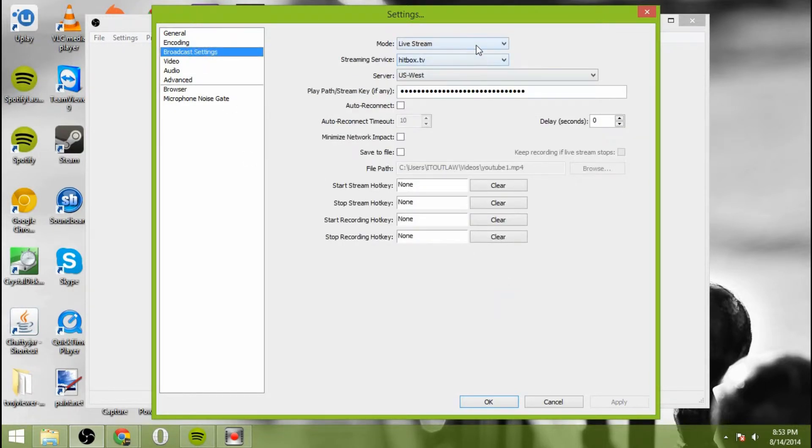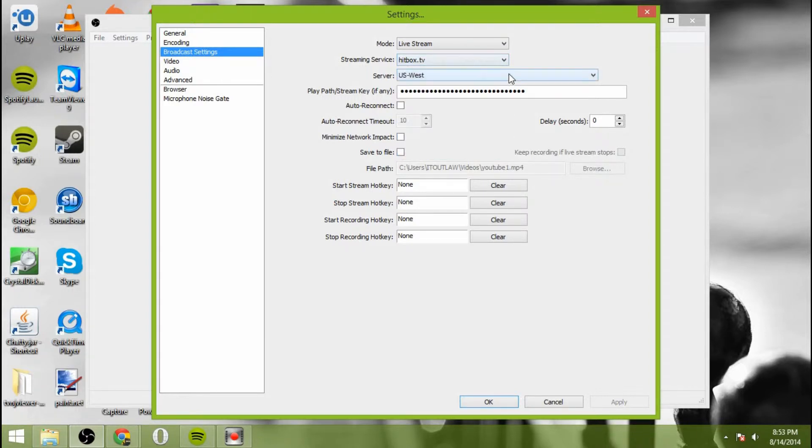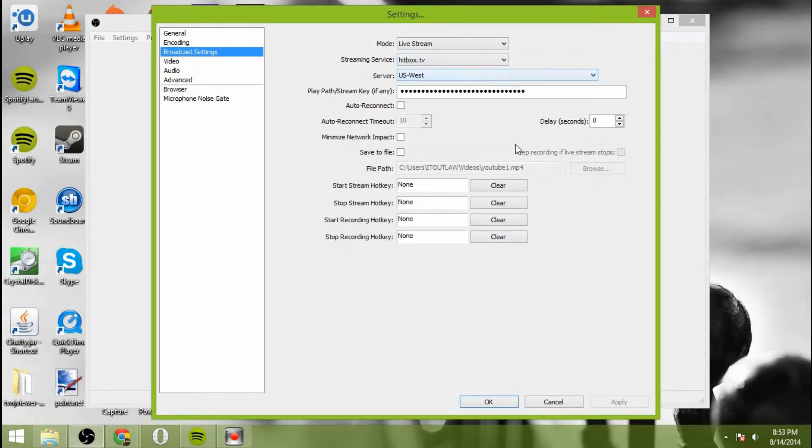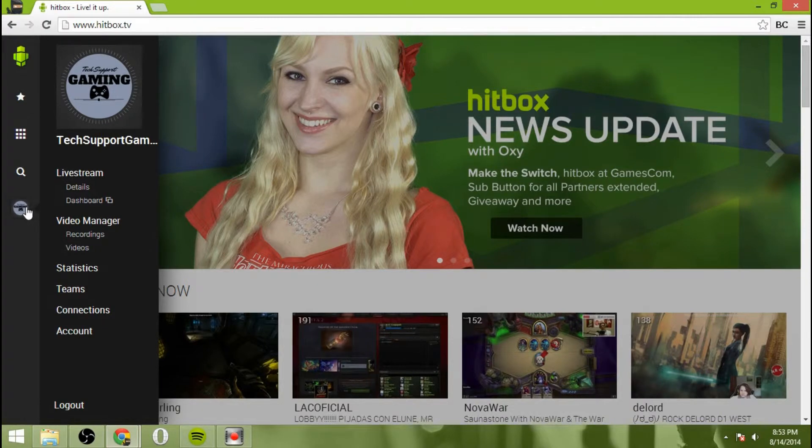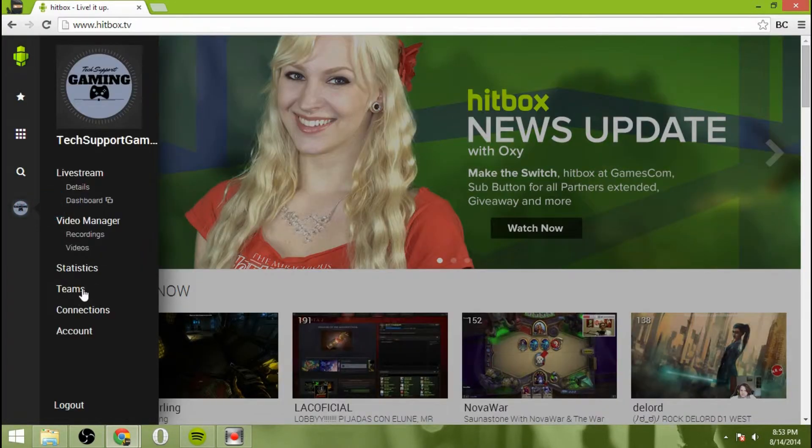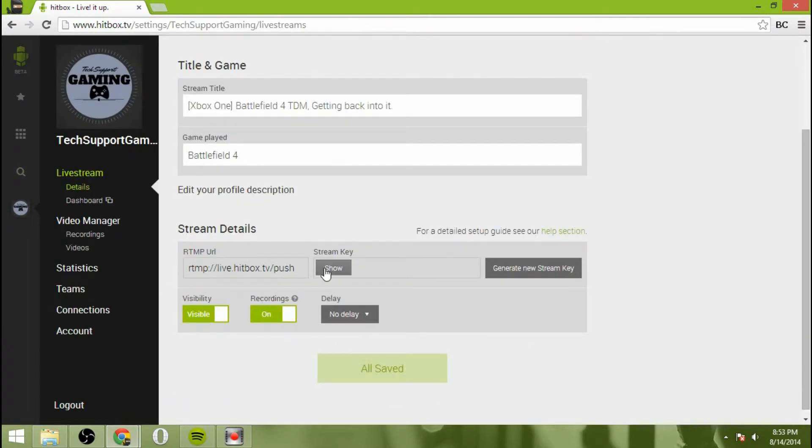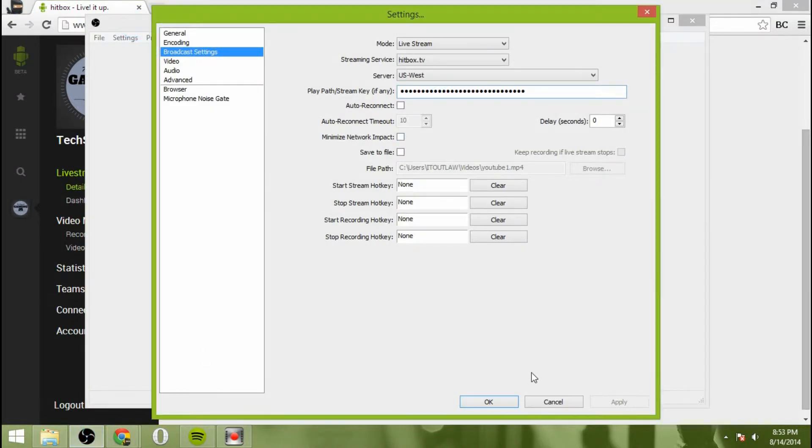For broadcast settings, you're going to do mode live stream, select Hitbox TV as a streaming service from the list here. And then server, select the closest one to you. And then for your play path or stream key, it's pretty easy. You just go to hitbox.com, go to your account. So go to the live stream here and then click where it says show key there. Go ahead and select that, copy it, and then paste it right here into OBS.